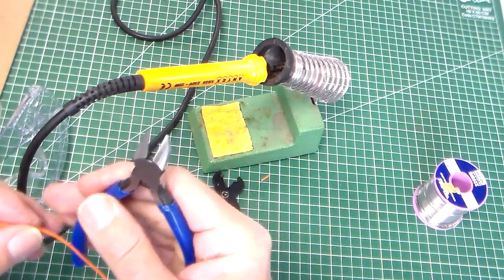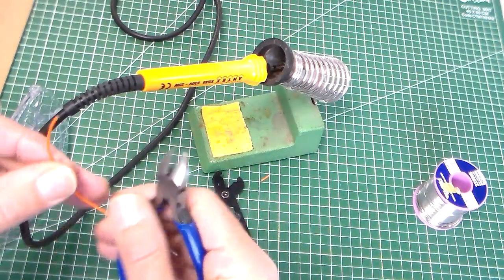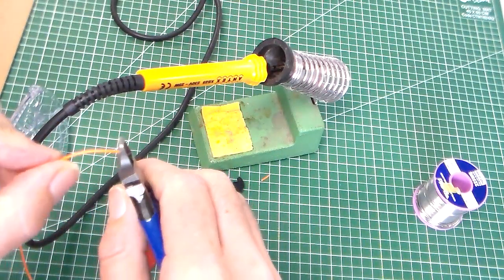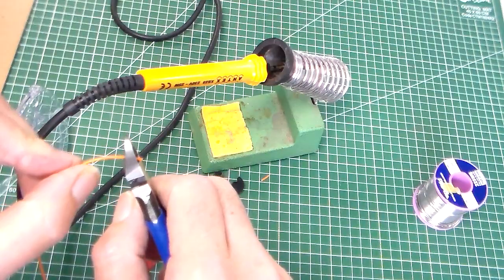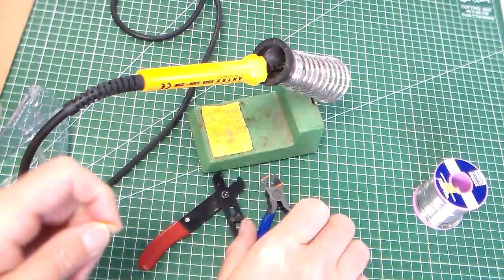The wire cutters, or the side cutters as these are, actually just cut the wire.